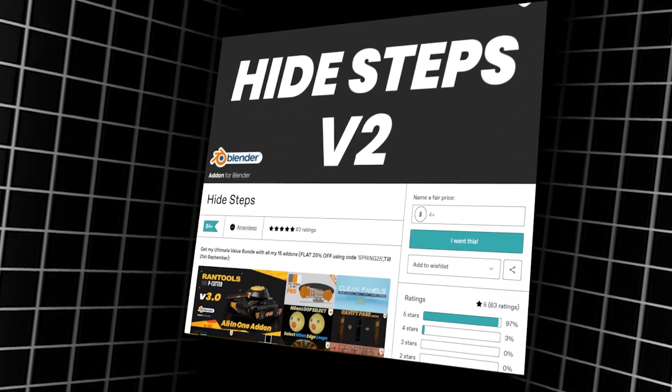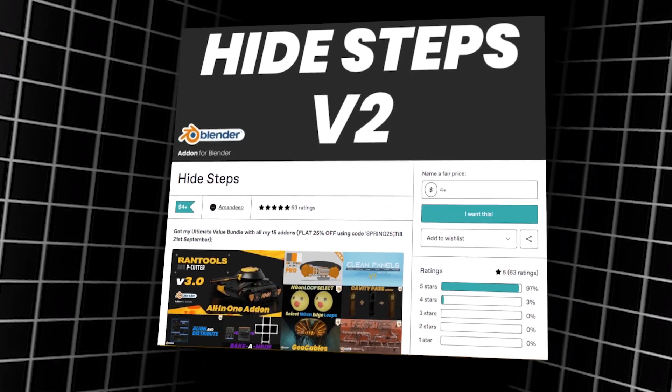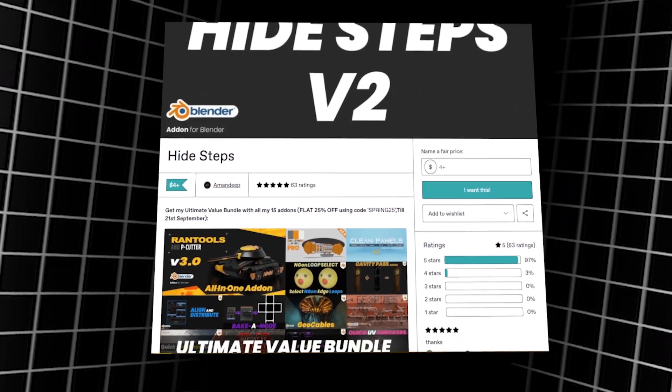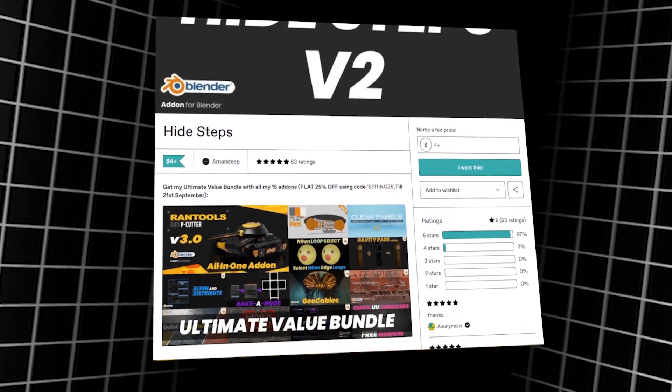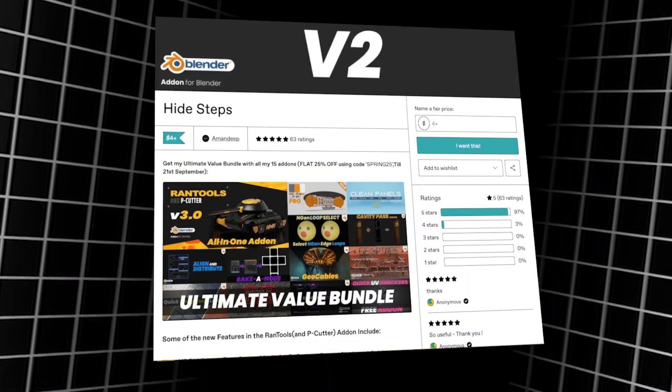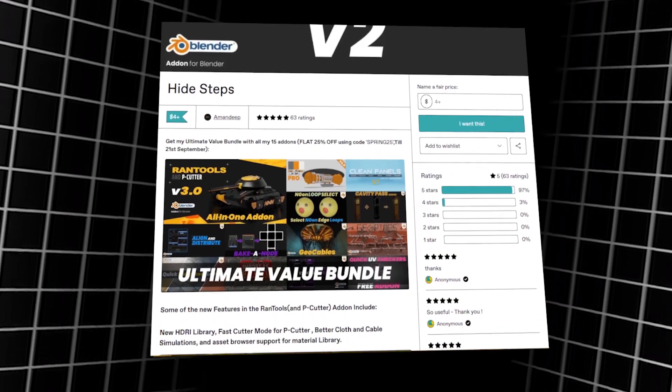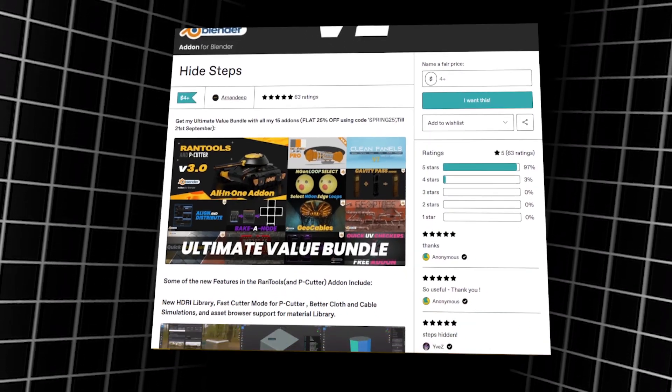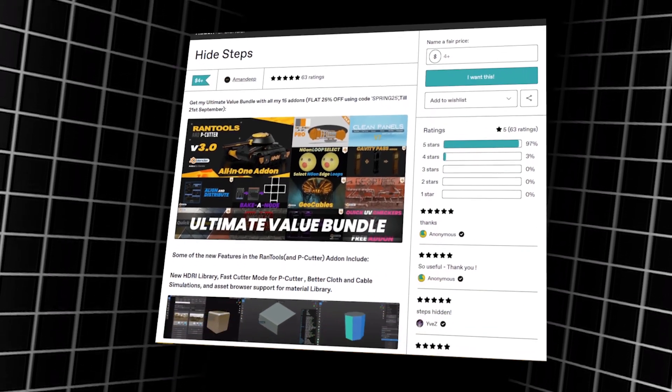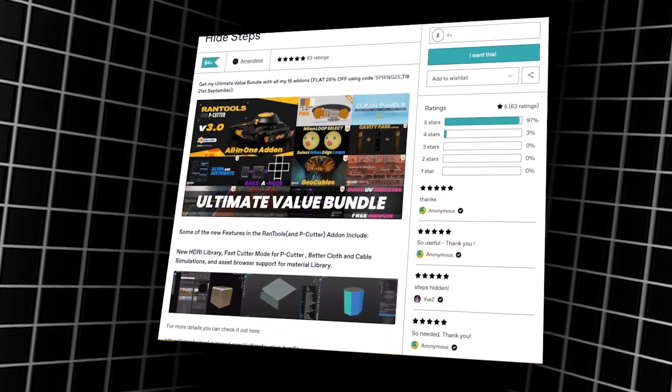There is a new Blender add-on that was released a couple of days ago and it is called Hide Steps, and it does one thing. It fixes Blender's all-or-nothing hide system.